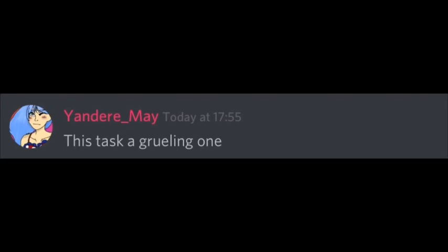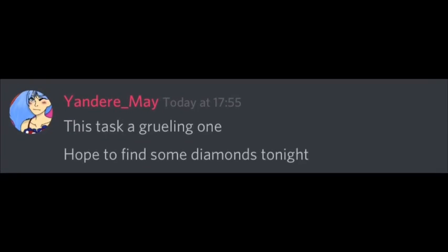Creeper, oh man. So way back in the mine, got our pickaxe swinging from side to side, side, side to side. This task a grueling one, hope to find some diamonds tonight.